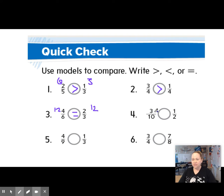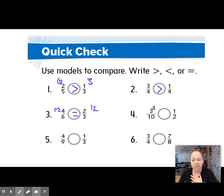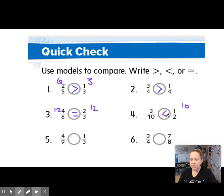3 tenths and 1 half — I can think this one through. If this were half, the numerator would be 5, right? So this one is less. But if I cross multiply: 10 times 1 is 10, 2 times 3 is 6, and I got it right.